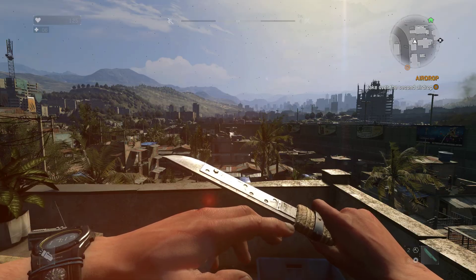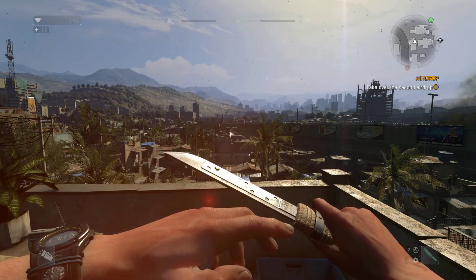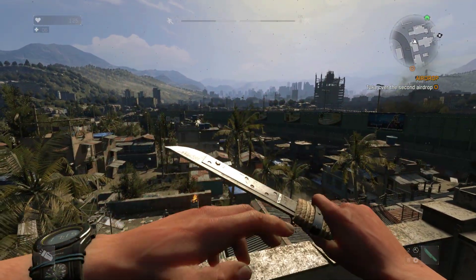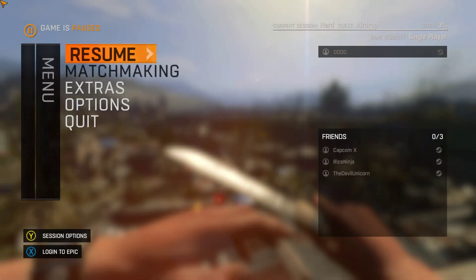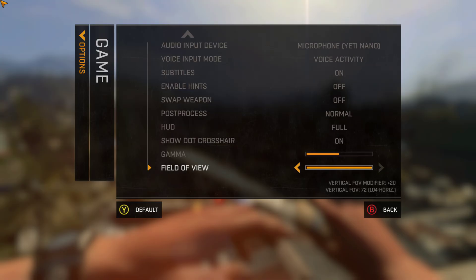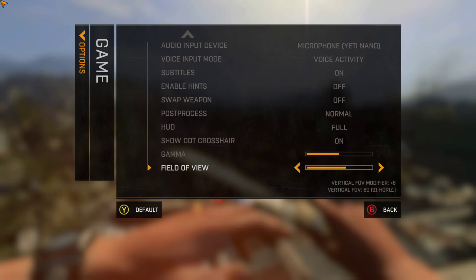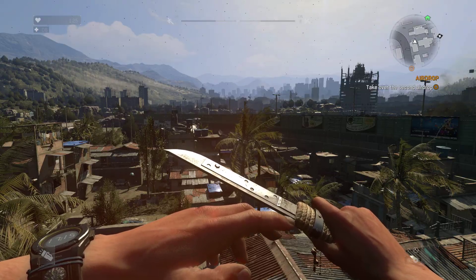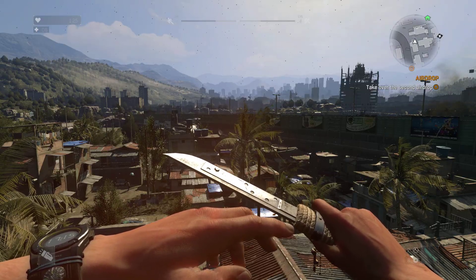Let me give you a rundown of what regular FOV and view model FOV are. So let's say this tree right here — you see how far I can see? I'm about to change the FOV a little lower. Right here it says vertical FOV modifier plus 20, vertical FOV 72. I'm going to lower it to 60, and now it says plus 8, 91 horizontal, 60 vertical. You see how it got much closer to that tree? That's regular default FOV.